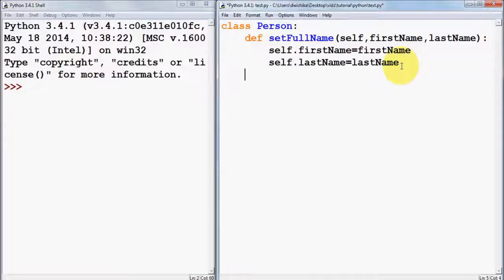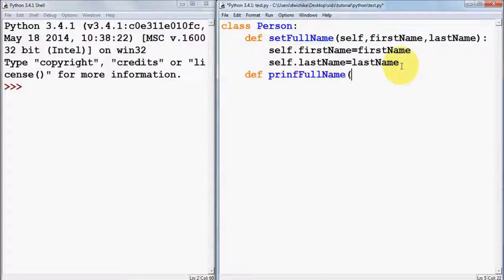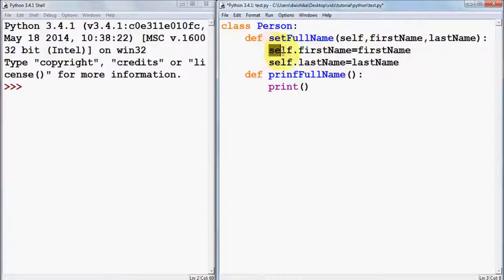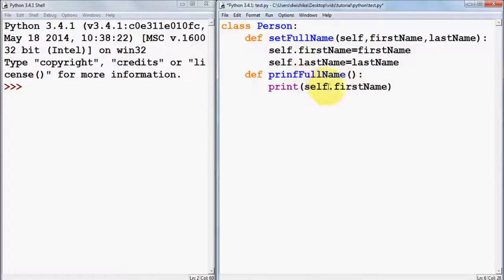Now we are going to create a second member function to print the full name. We define a second function called 'print_full_name'. To call any member variable of a class you use 'self' with a dot separator, since 'self' indicates that it's a member of the class. So we are going to print 'self.first_name'.